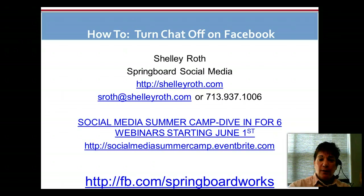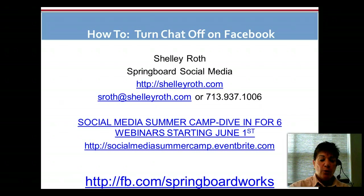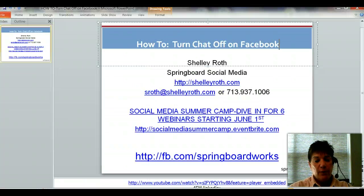This is going to be another short and sweet video on how to turn off that annoying chat. You know how when you're on Facebook sometimes people that are chatting pop up? I'm going to show you how to turn that off.